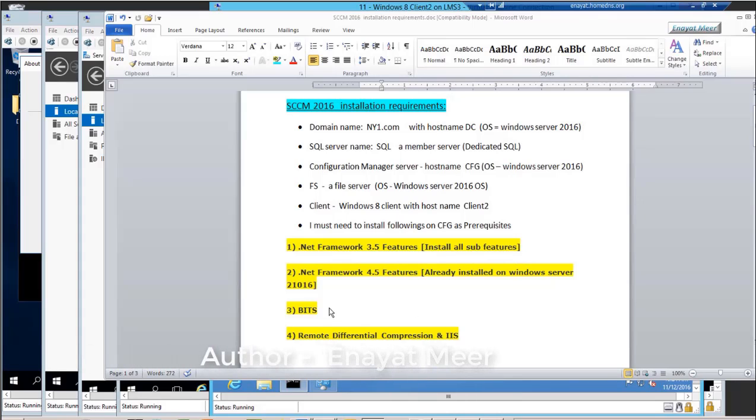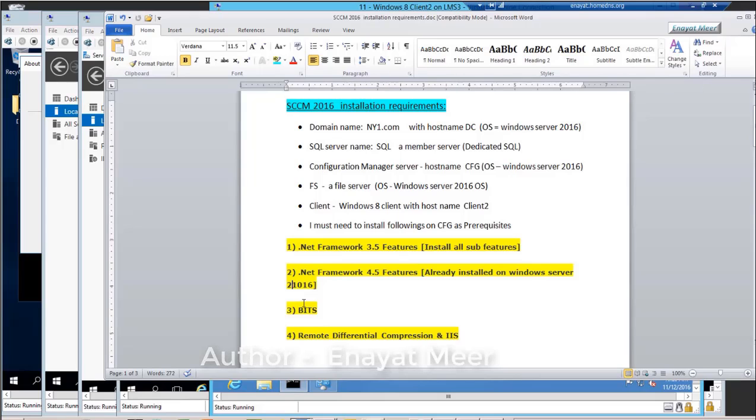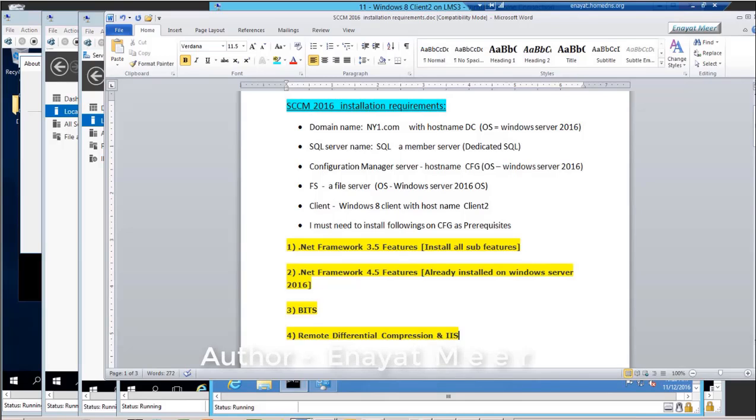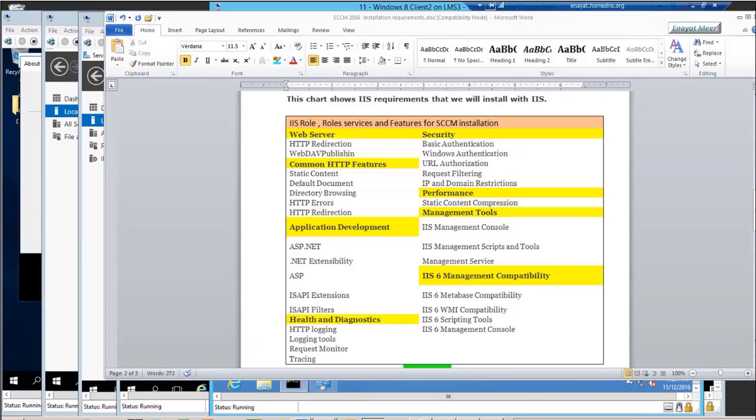Also what you need to install: dotnet framework 3.5—we don't need to add on 2016 operating system this 4.5 dotnet framework, this is already installed—but you have to add BITS and remote differential compression. You also have to add IIS.